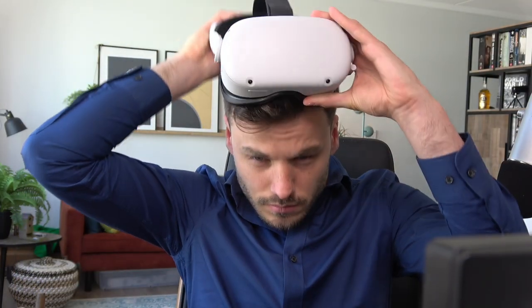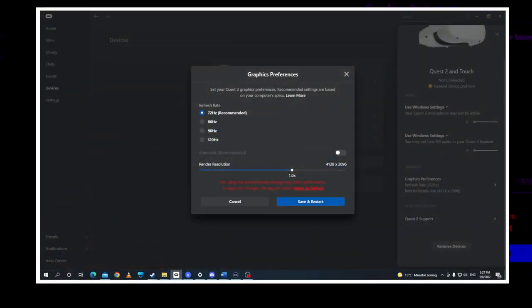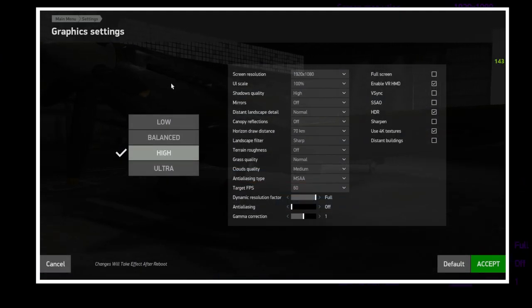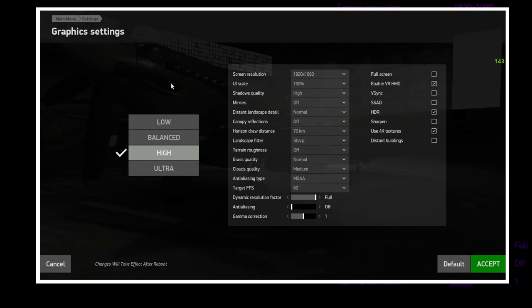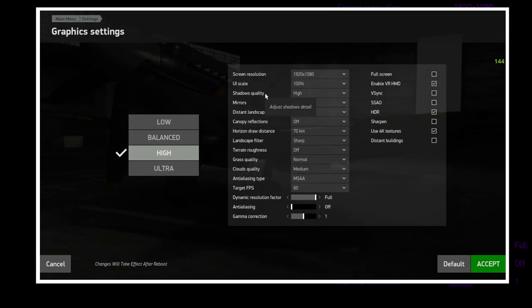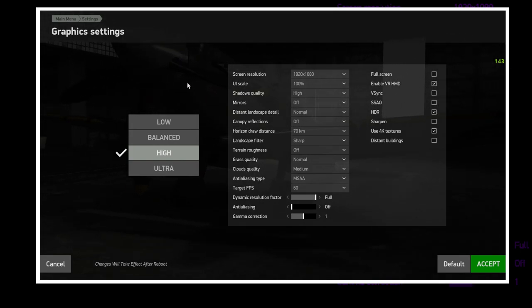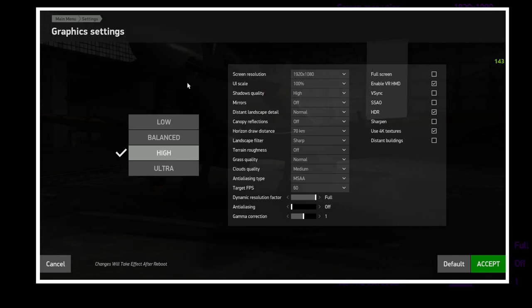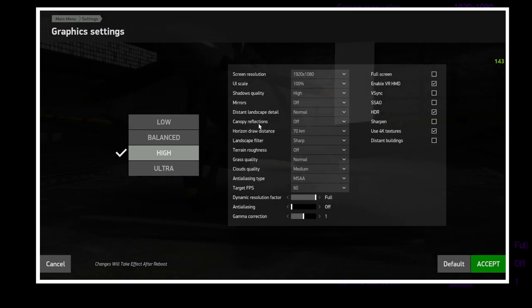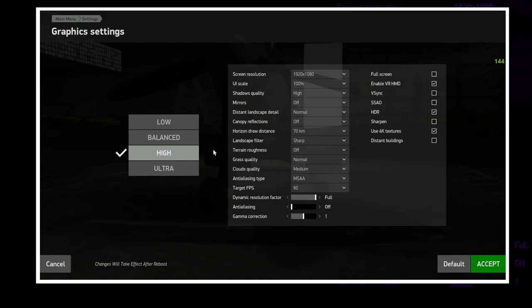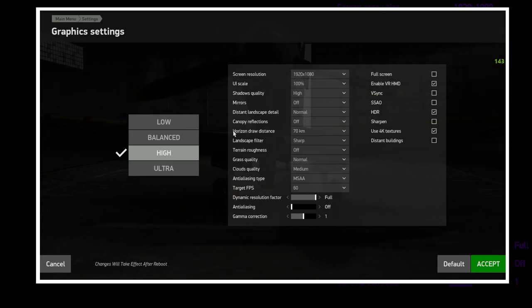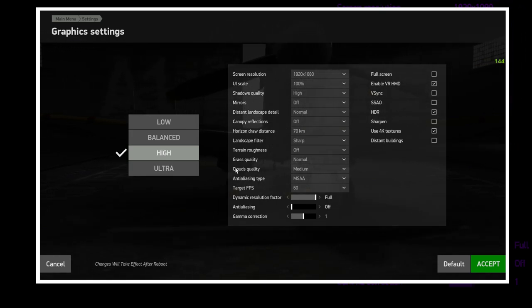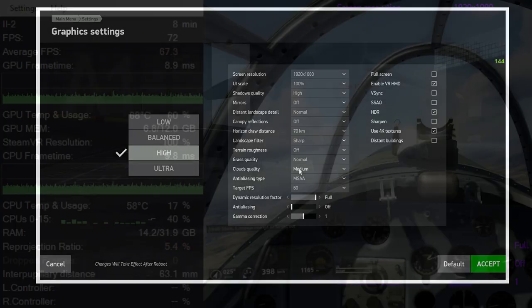Let's first take a look at the Quest 2 settings on 72Hz and a render resolution of 1. Let's quickly take a look at the game settings. I will call this Settings 1 that we are going to test first. Most importantly, shadow quality has a big impact on performance, but also on how the game looks. We are going to test it on high first. These are settings that work pretty well for me.